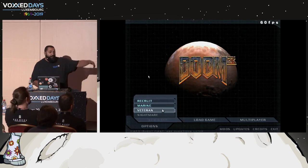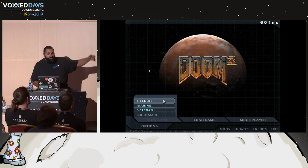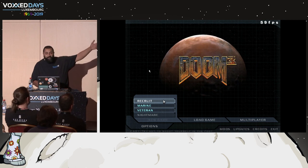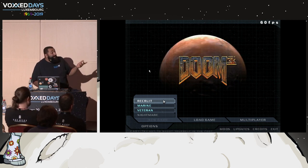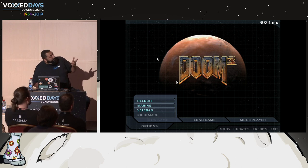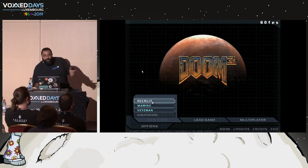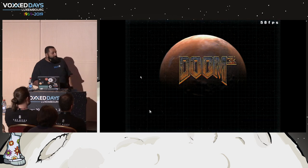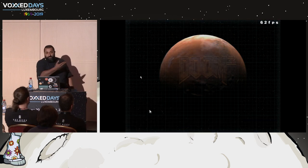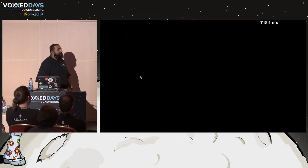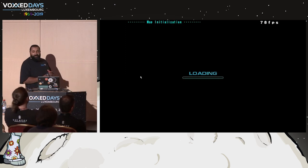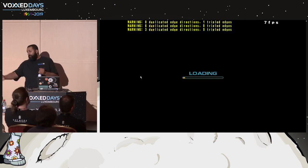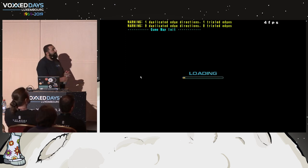Last time I showed the demo, somebody asked why I chose the easiest difficulty. The reason is the mouse isn't really captured, so it's just the first option I can choose. But for you guys, I'm going to choose the most difficult. I'm going to die in about a minute and a half.